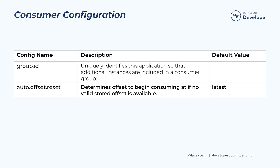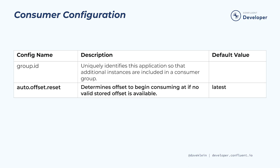However, if the committed offset is no longer valid due to retention expiration or some other reason, the auto-offset reset property will come into play again. The default value for this property is latest or only consume new events. Setting this property to earliest will cause consumption to start at the beginning of the topic.